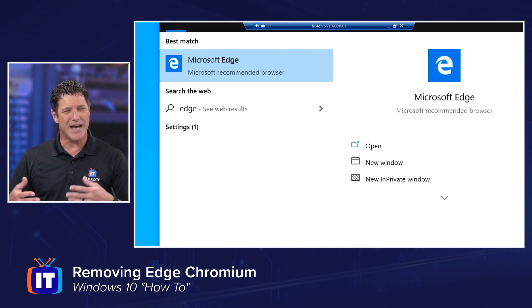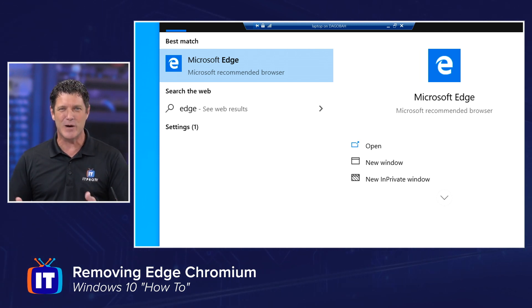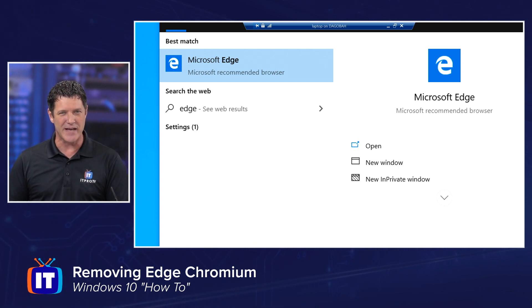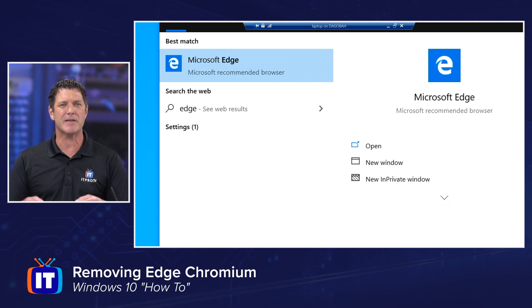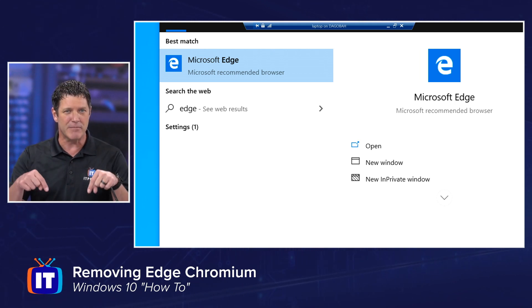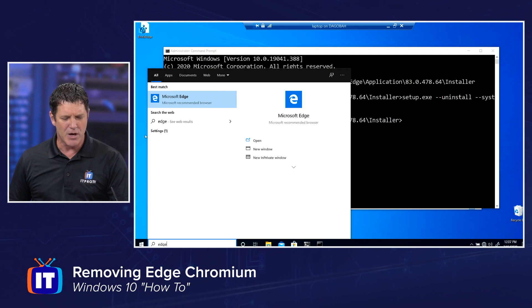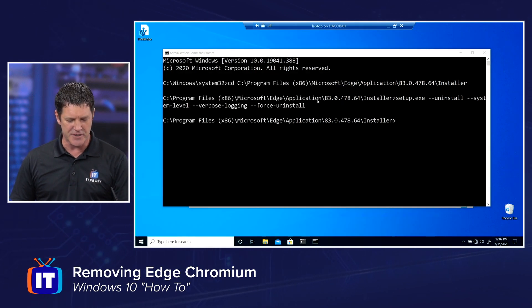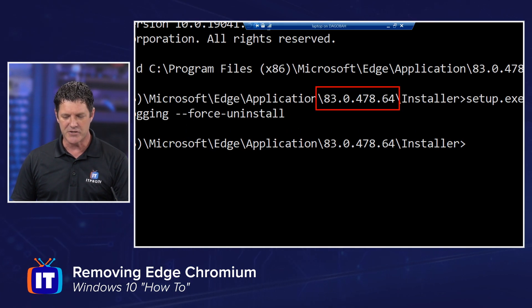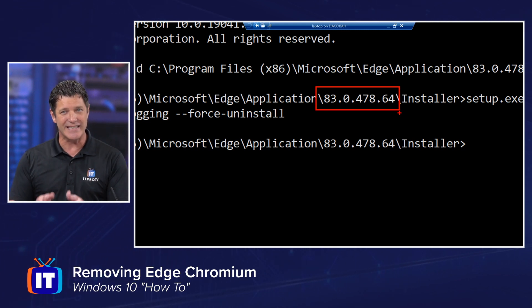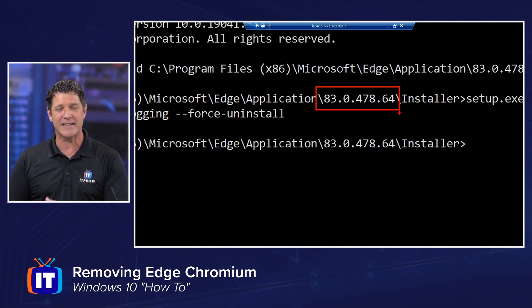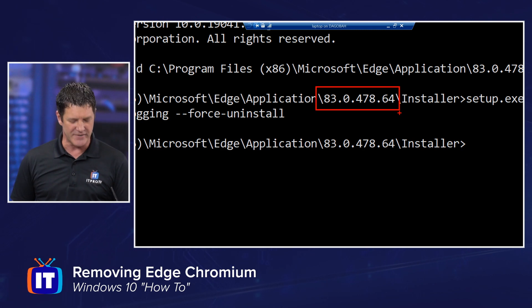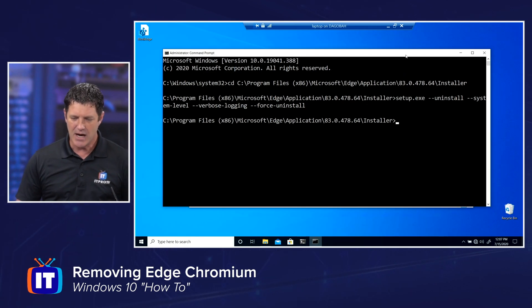So not a super straightforward process. I need to know where that folder is. I need to go in there and run that command to remove that, but not too bad. And I'll make sure that command as well as that path location are in the show notes down below the video here. Also keep in mind that that version number might be slightly different on your system. Whatever it is, just double click on it, get in there and find that installer folder. That's where you're going to find setup.exe.